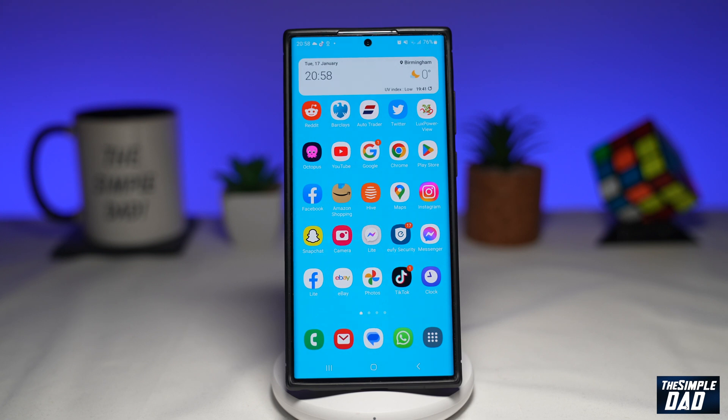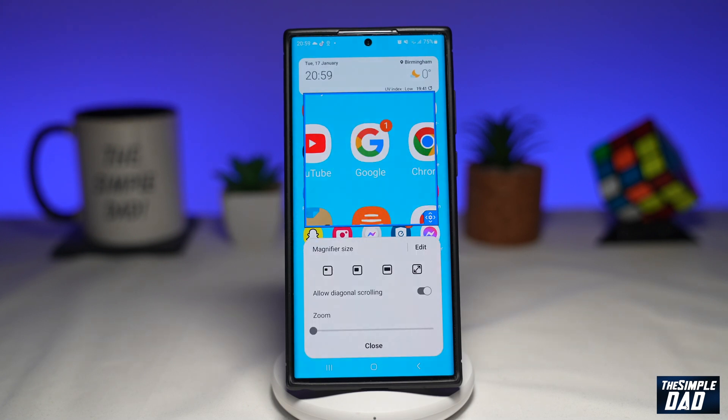Welcome to another Simple Dad Samsung tutorial. In this video I'll show you how to use the magnification tool on your Samsung Galaxy phone running Android 13.